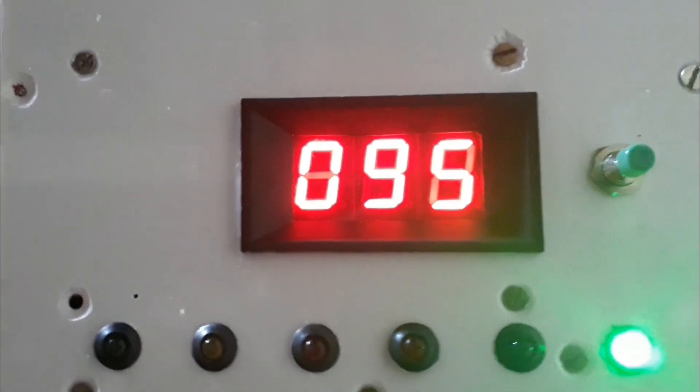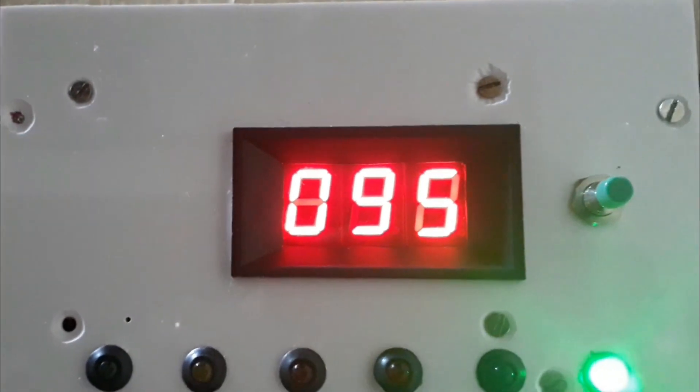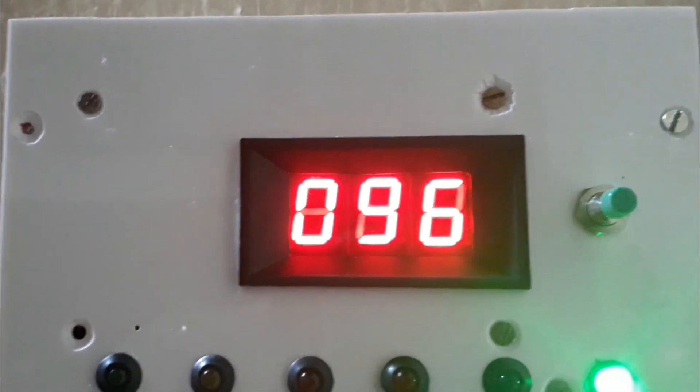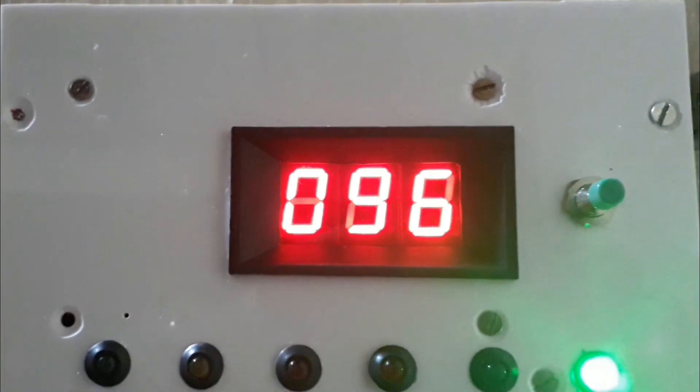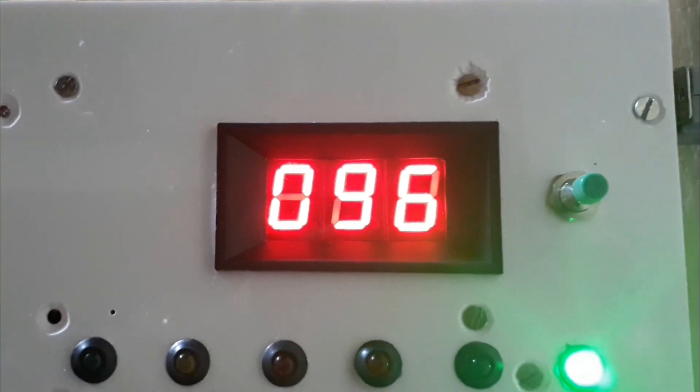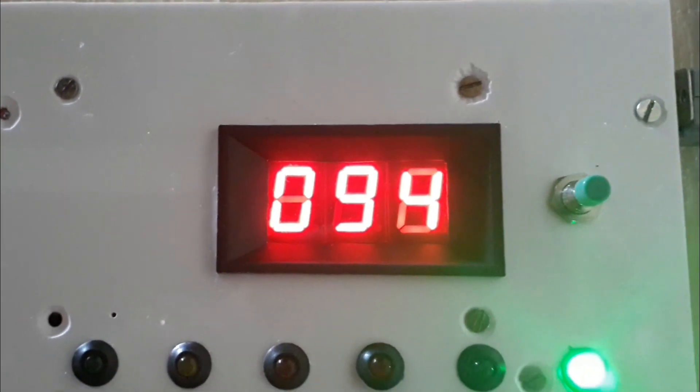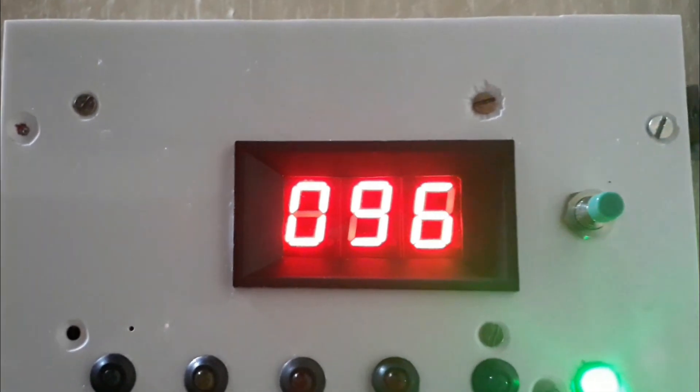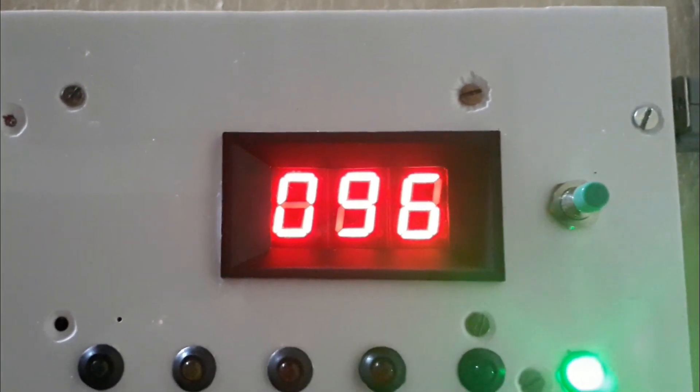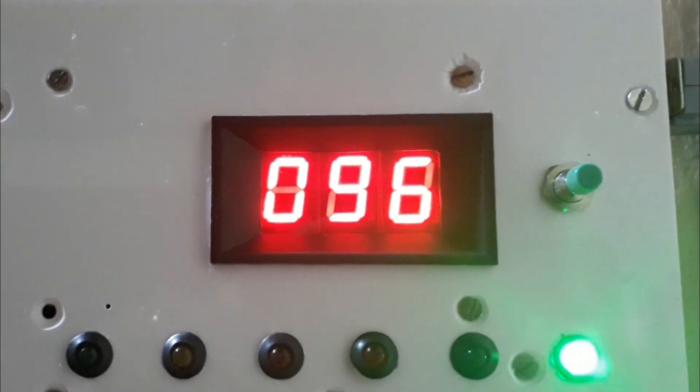You can see we have set the high level cutoff at 96%. So above 96% will give an LED output along with a siren sound. We can see the level is approaching 96%.